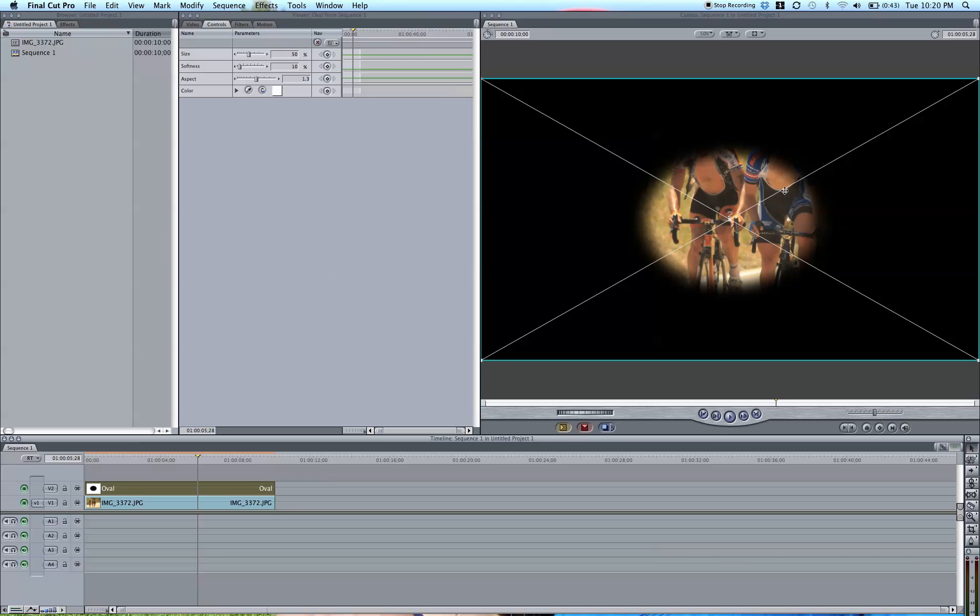And it creates this oval-shaped circle with the black edge. This is the basic vignette right here.